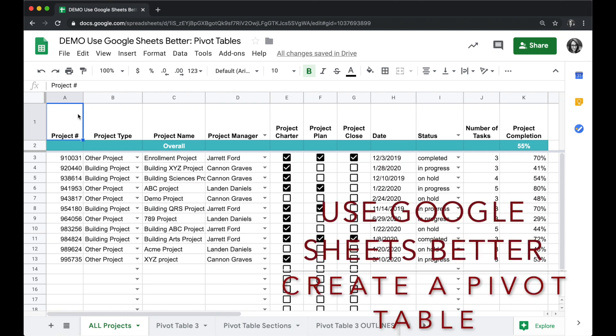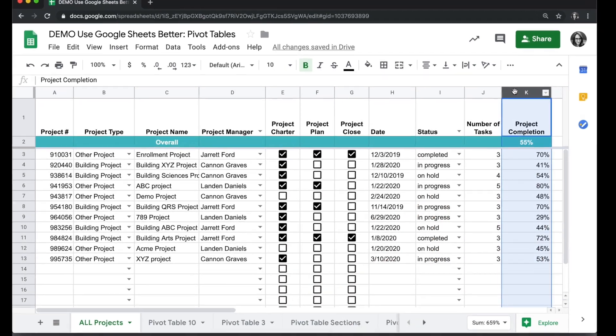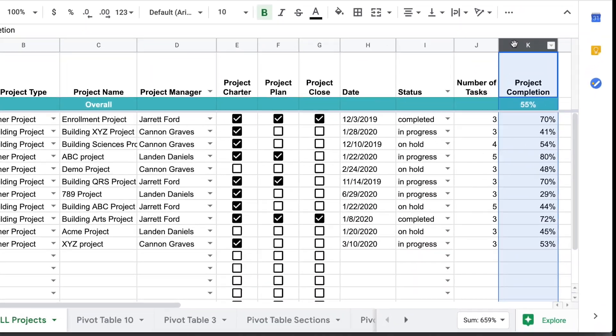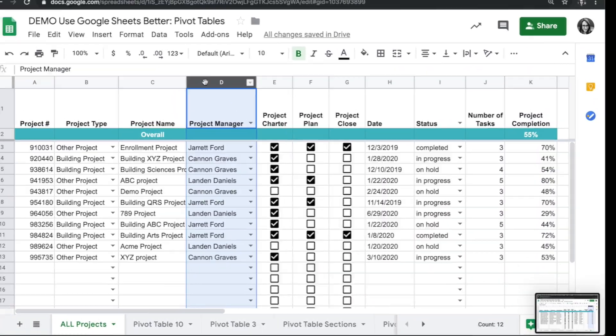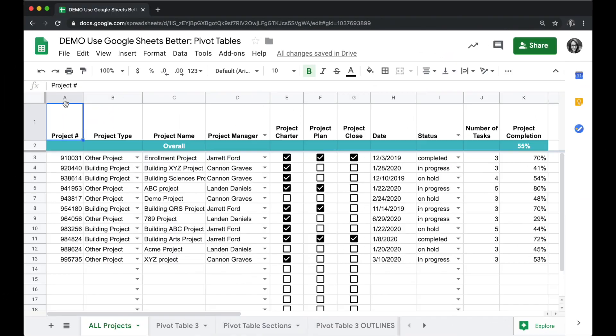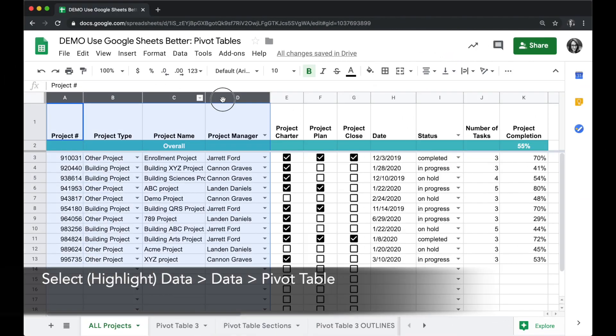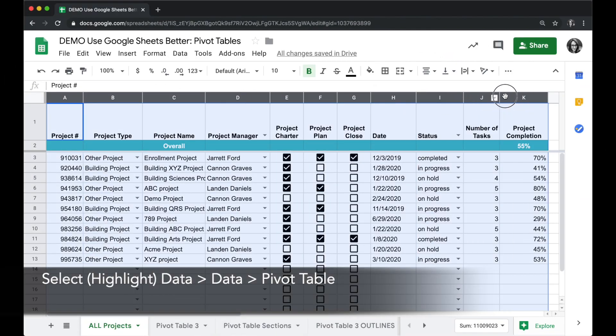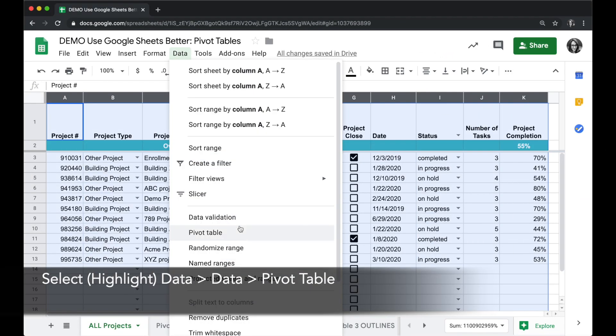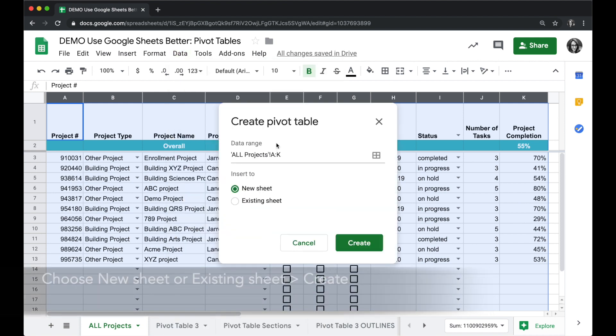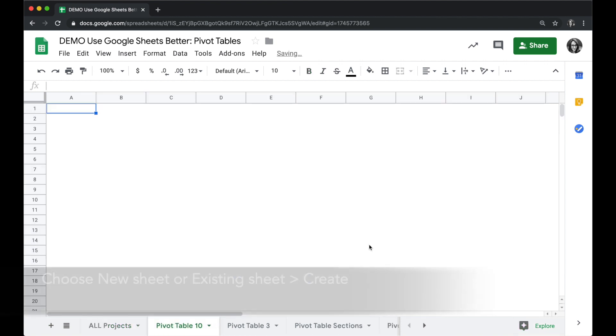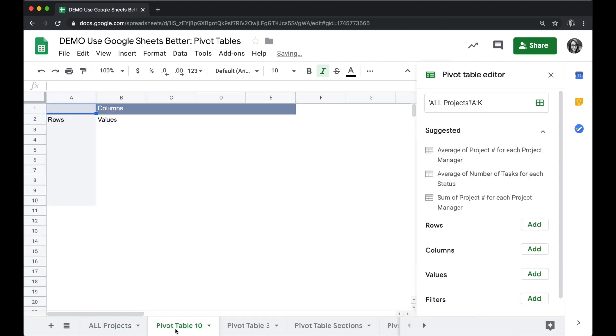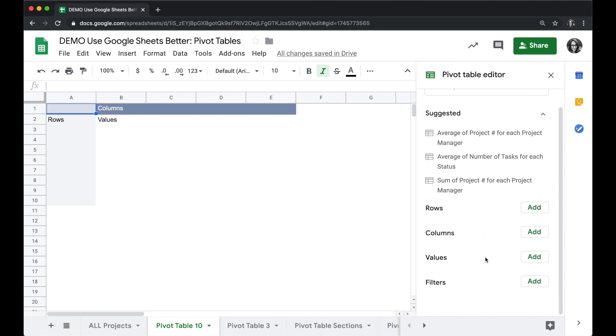Let's take a look at how to make a pivot table showing project completion rate by each project manager. First, you select your data and then click on data and pivot table. Choose whether you want to go on a new sheet or in an existing sheet in your project and click create. You'll see a new tab added to the bottom and your rows, columns, and values over on the right-hand side in the pivot table editor.